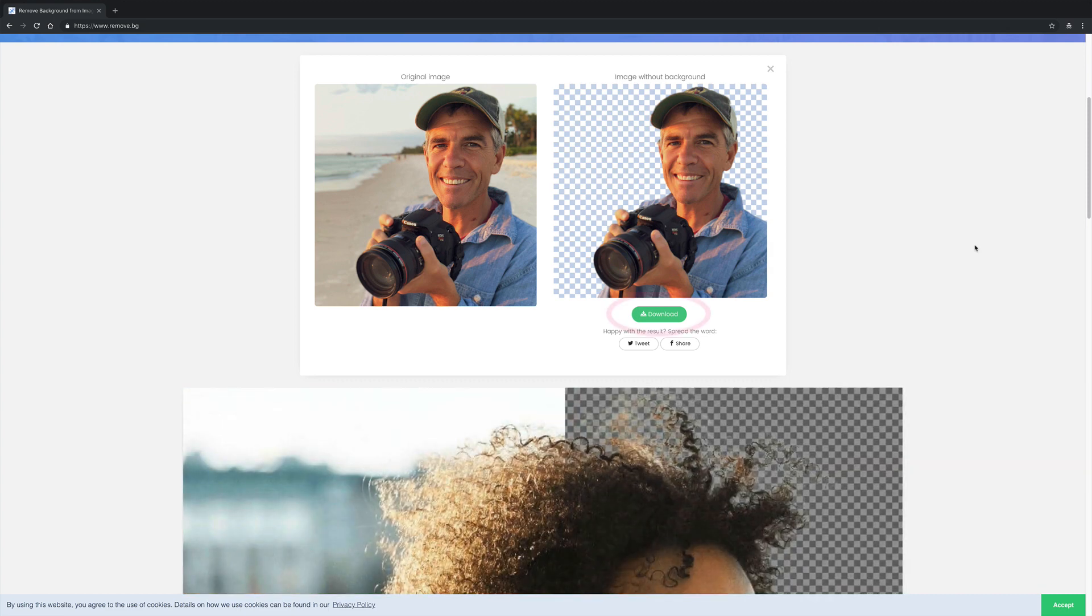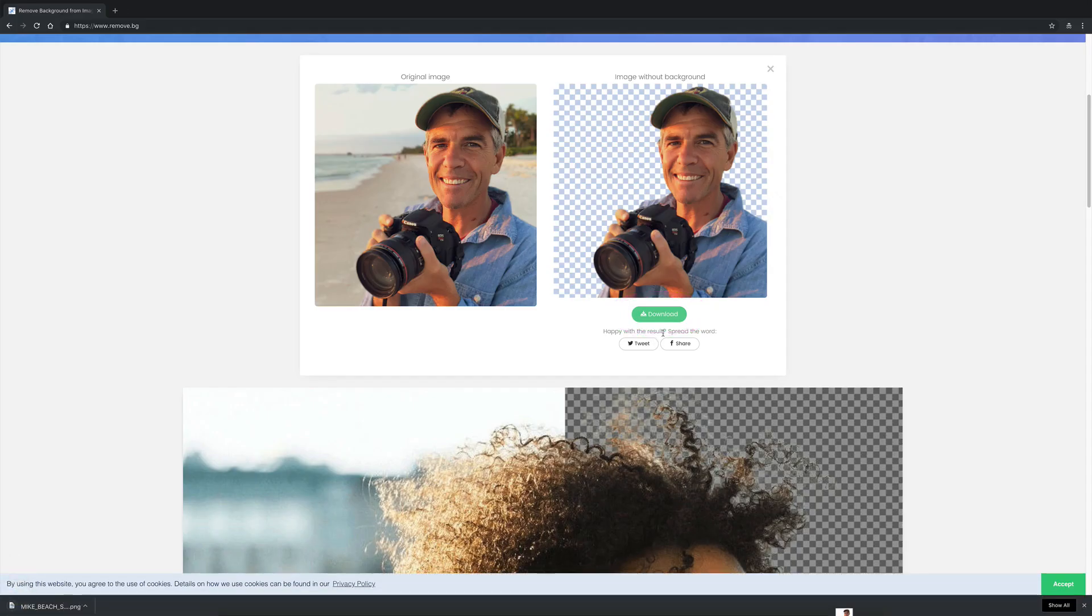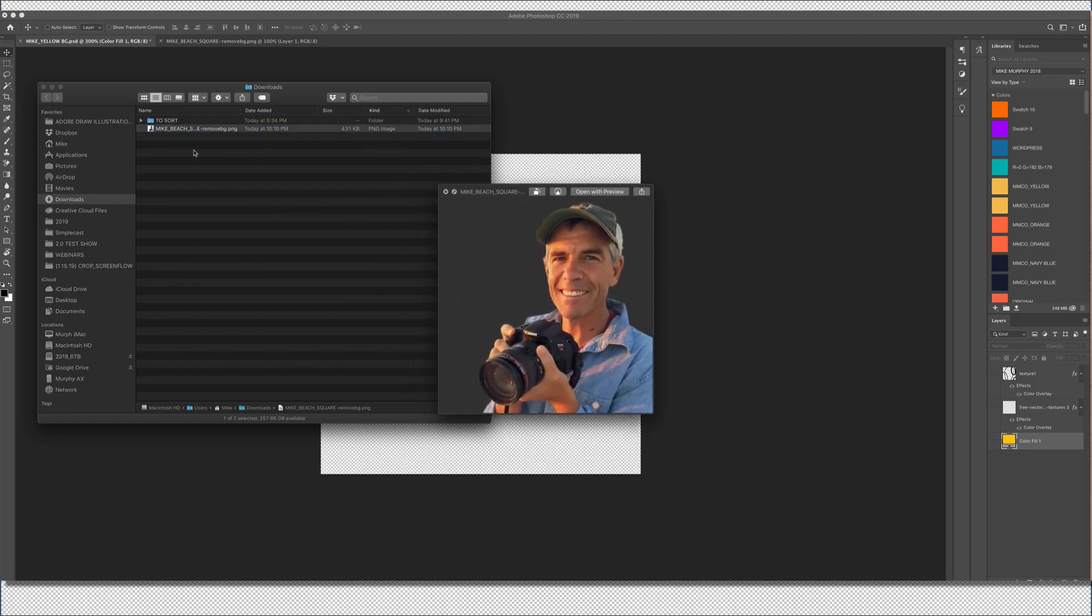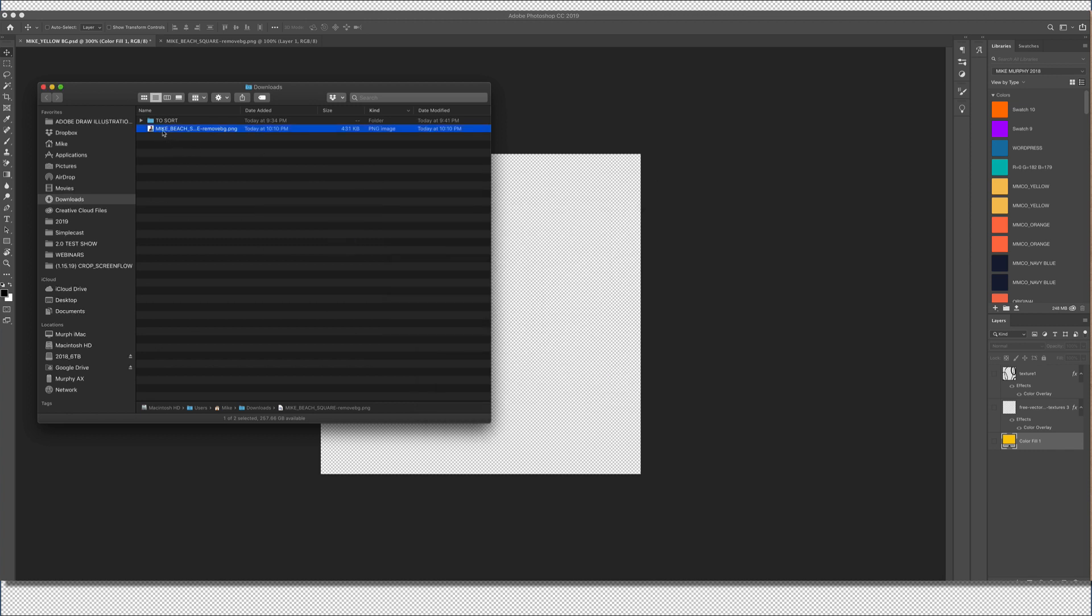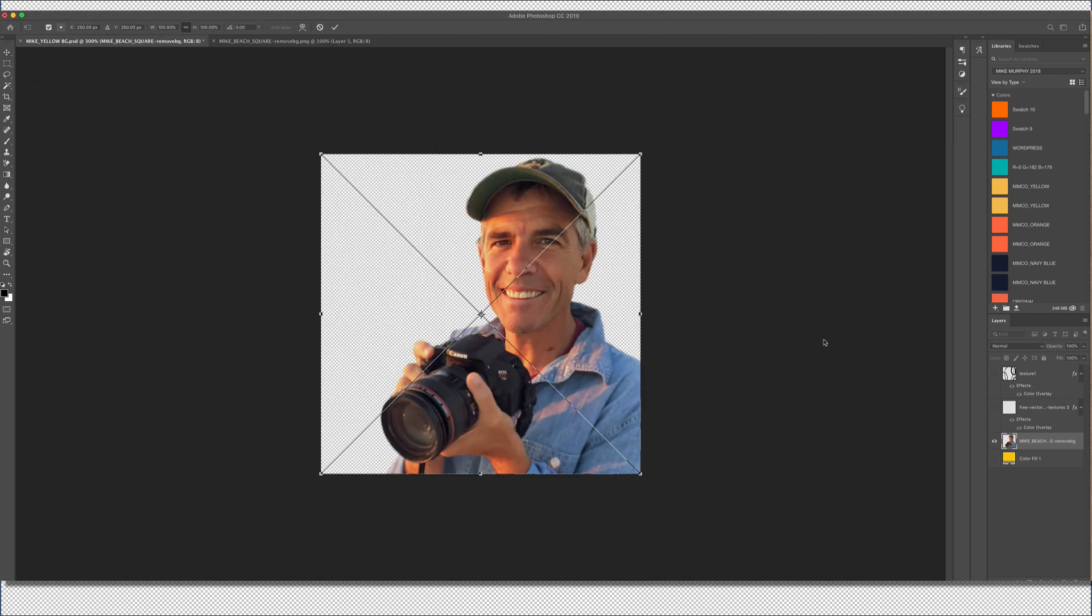That's pretty amazing. I did nothing. All I need to do is click the download button. There's the transparent image - download it right to my download folder.